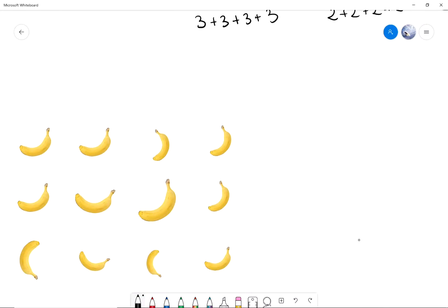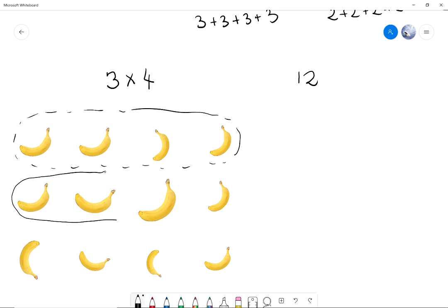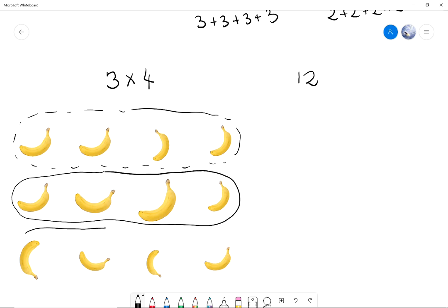For example, all the equations we've been talking about have to do with how we group 12 bananas. So I can group 12 bananas in groups of four. When I write 3 times 4, what I mean is that I can write the bananas in groups of four — three groups of four bananas.